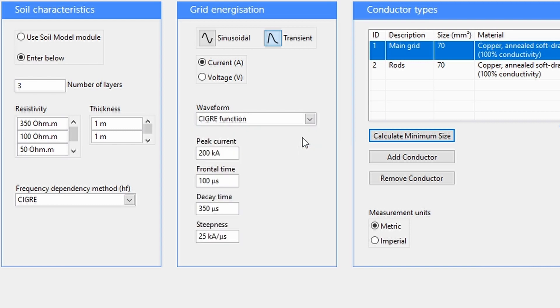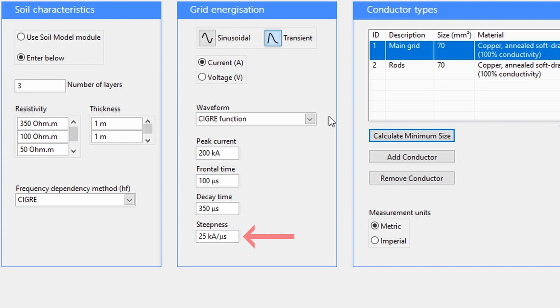With the SIGA function, a peak current is defined along with a frontal time, a decay time, and steepness.